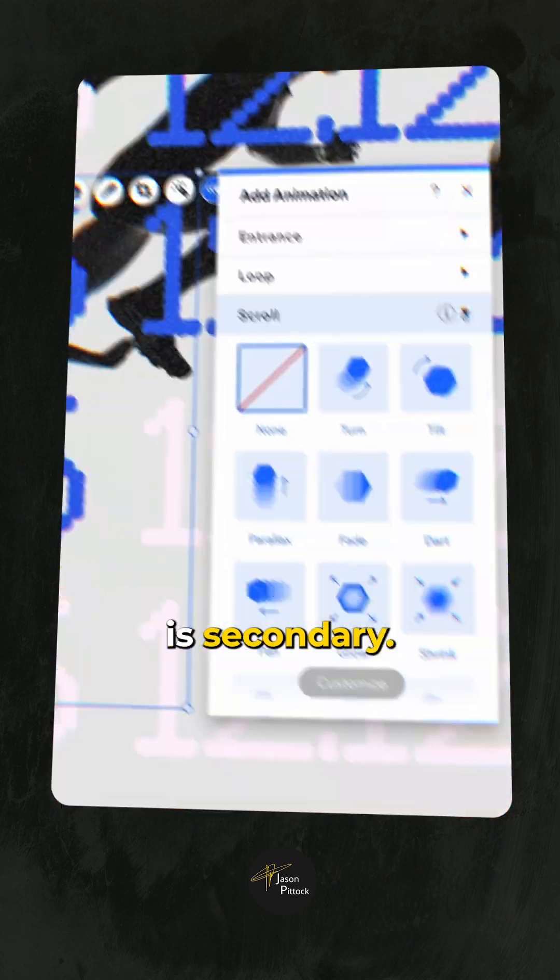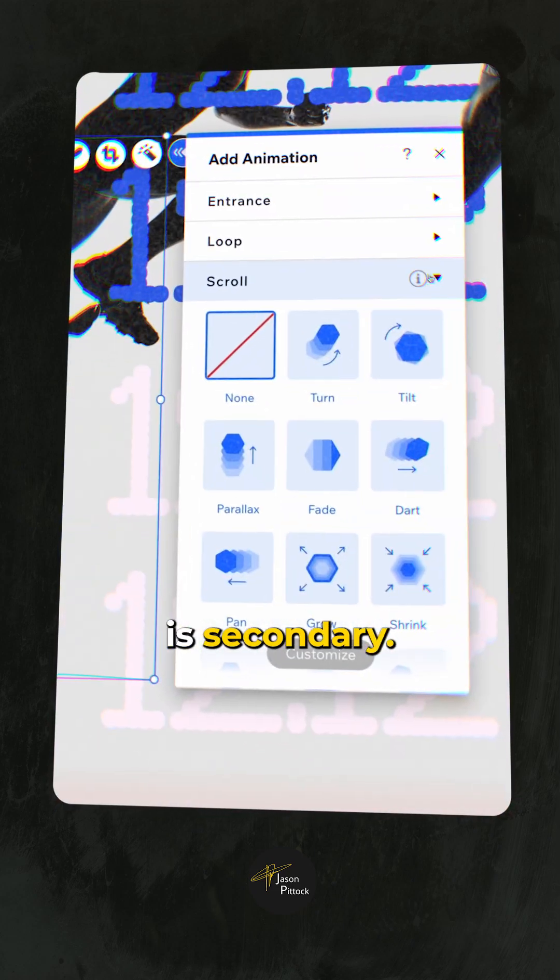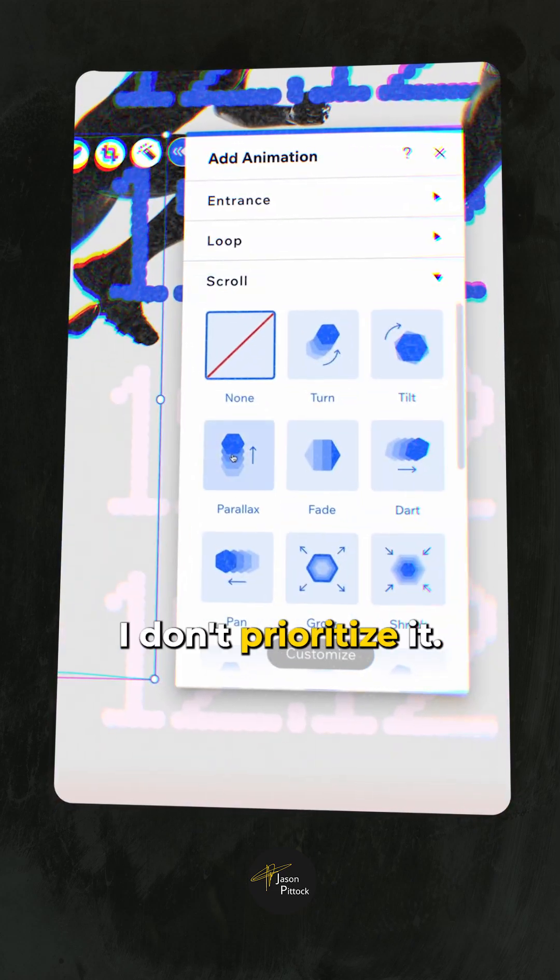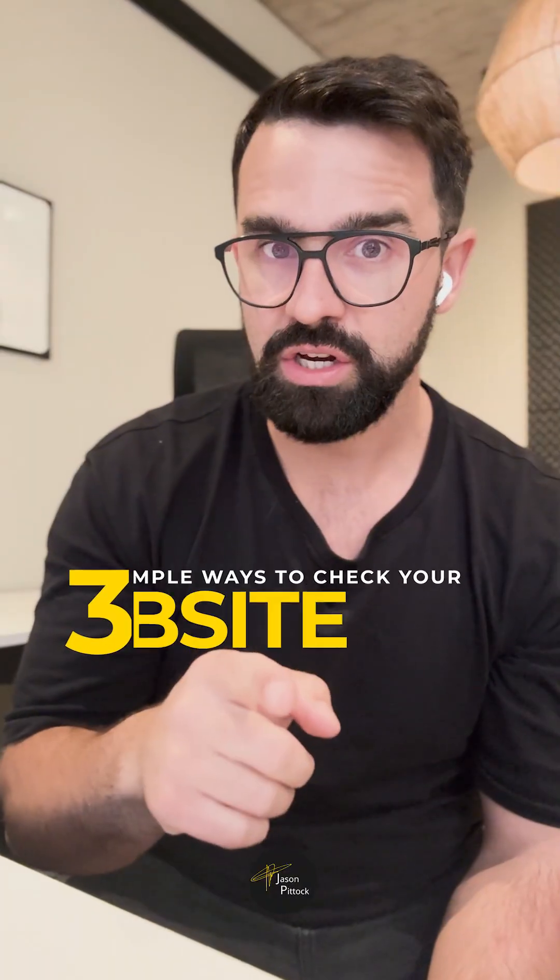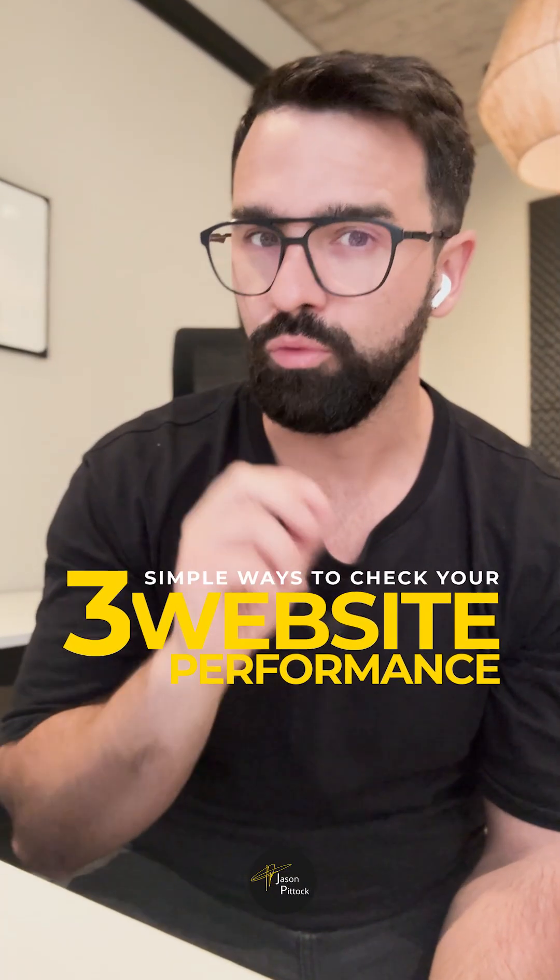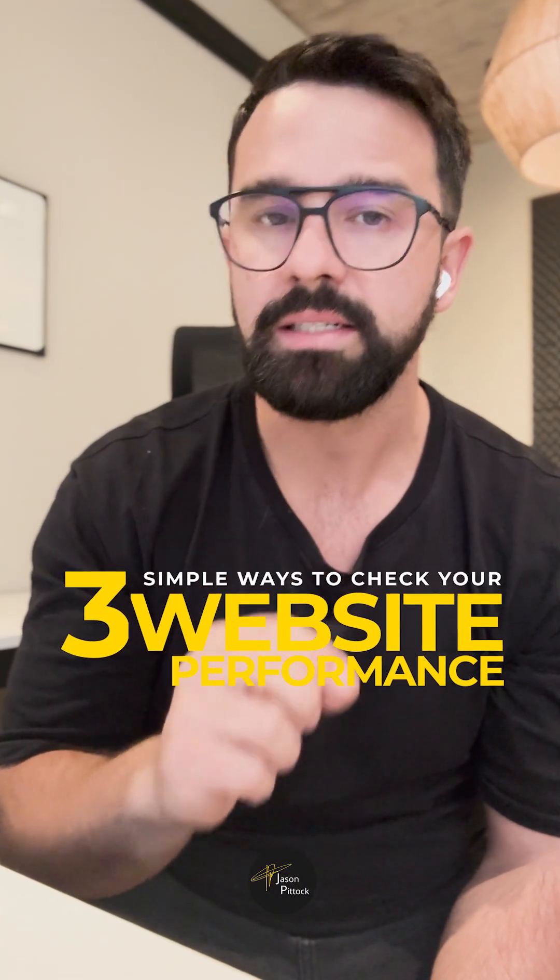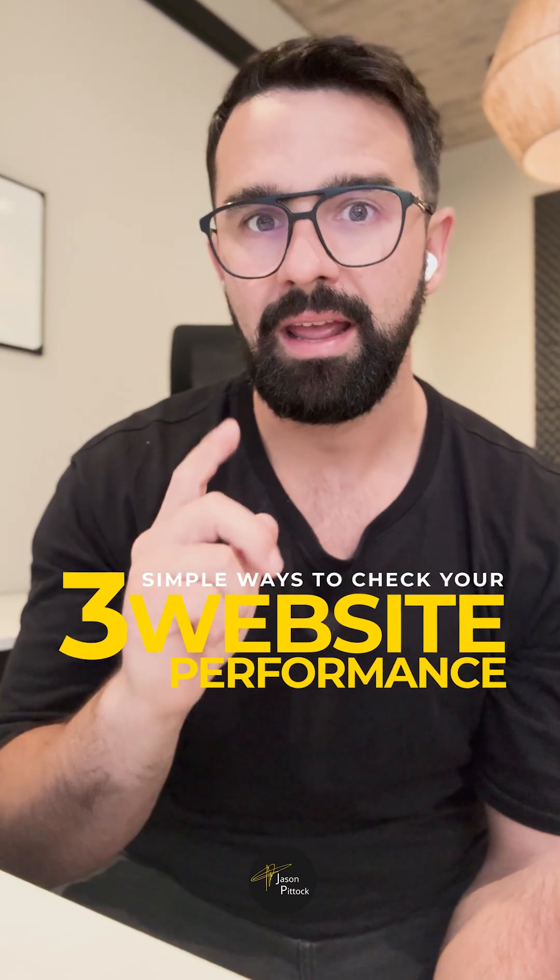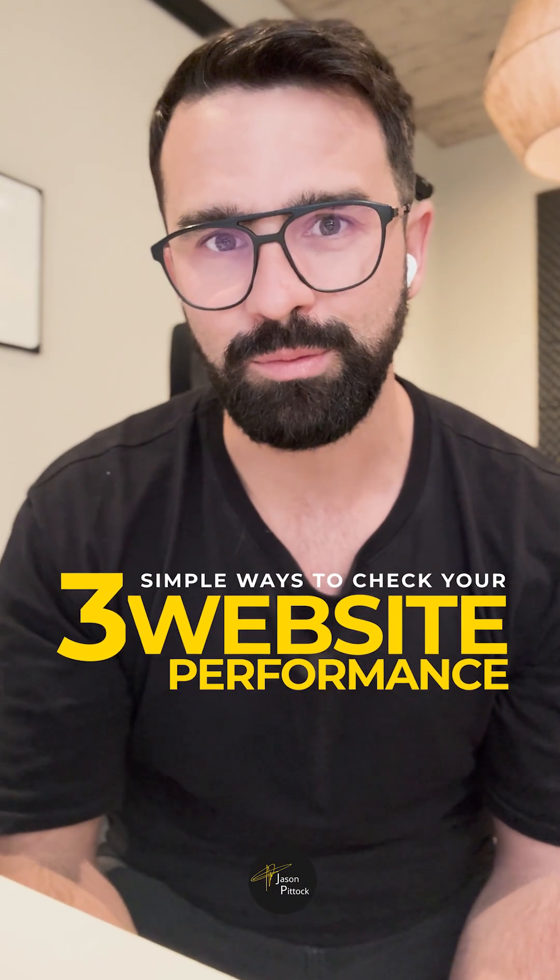My website performance is secondary. I don't prioritize it. I don't really know anything about my website performance. I'm here to show you three really simple ways that you can check how your website performance is doing.